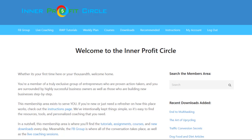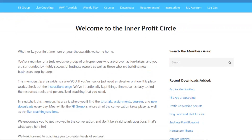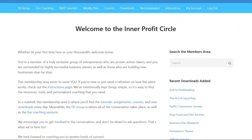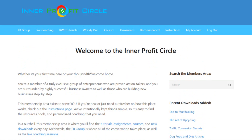I'm going to give you a tour of the Interprofit Circle members area. When you log in, you'll see this welcome page. The only way that you can access this page is if you're a paid member. It's a very exclusive membership, and only members can access anything inside this members area.